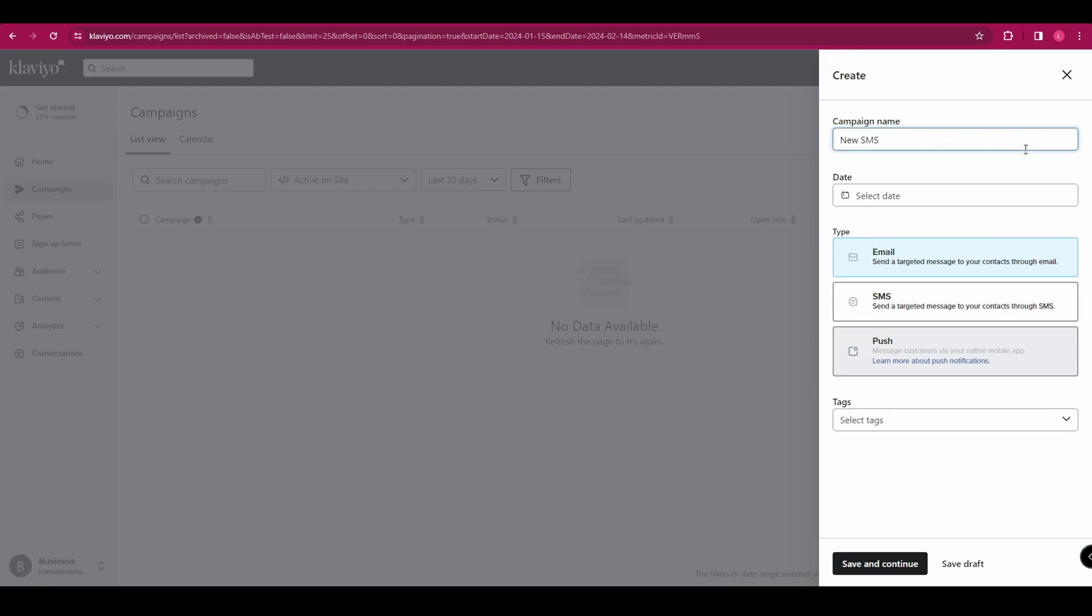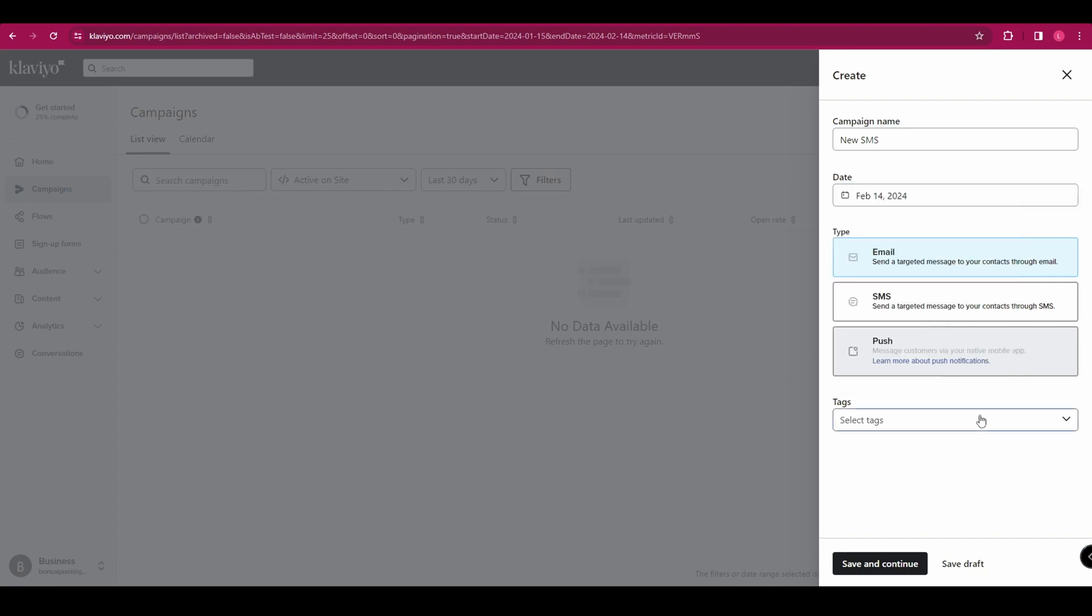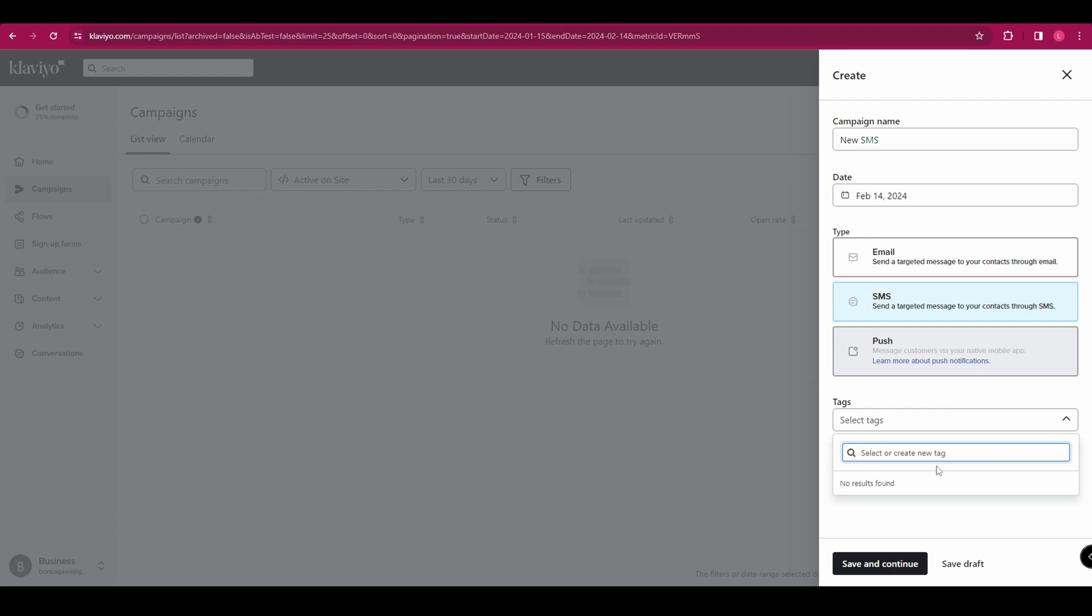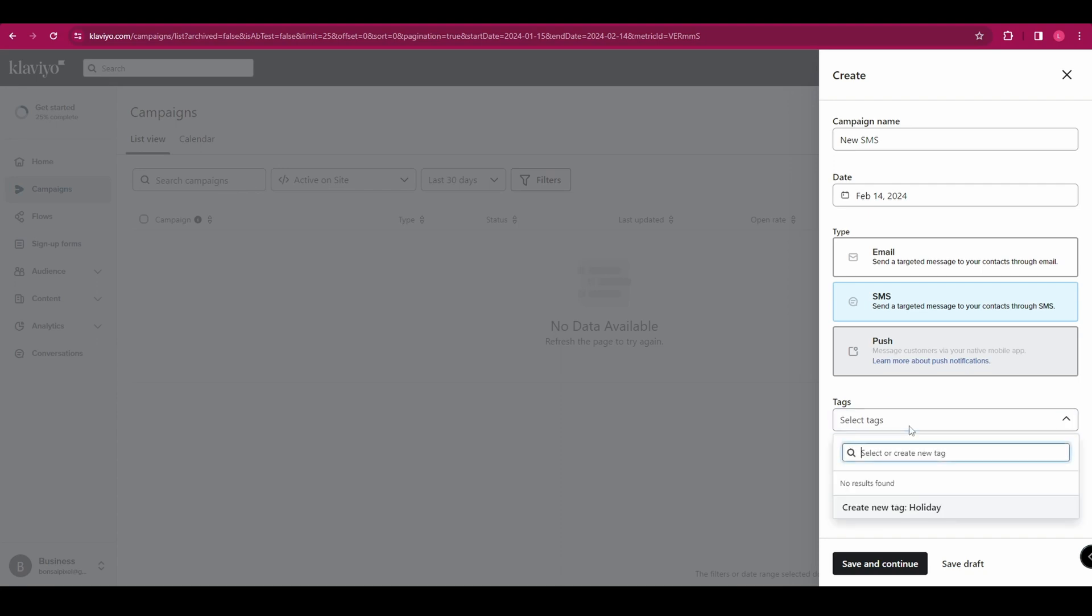You then need to select the date that you want to send it and choose whether you're doing an email or an SMS. And we, of course, are doing an SMS. And then you can add a tag if you want. That's just for your own reference. So for example, if you were doing a sort of holiday promotion, you can add a holiday tag. Once you're happy with all of that, click save and continue.